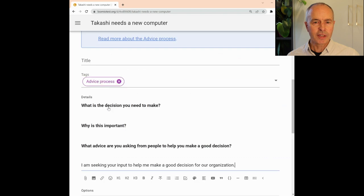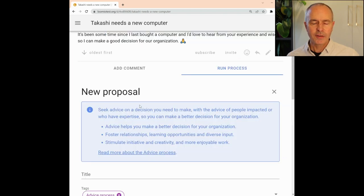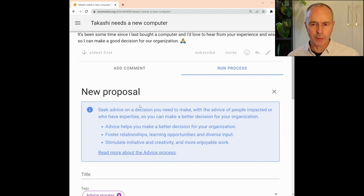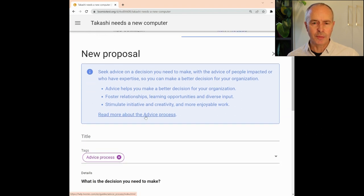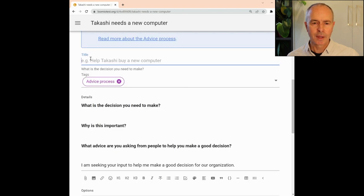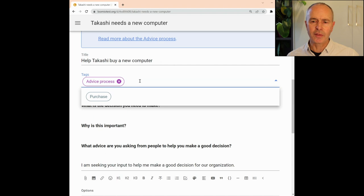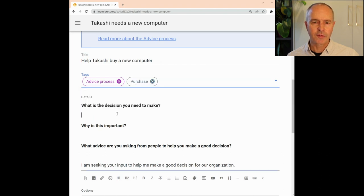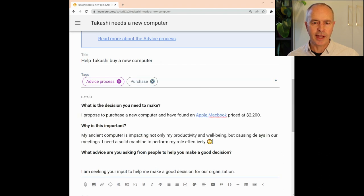Let's look at an example of the advice process. There's an info box at the top of the page outlining what this proposal is intended for and a link to a guide in the Loomio user manual. The proposal template includes text prompts to help you write a great proposal, for example, a clear title, tag, and proposal details.